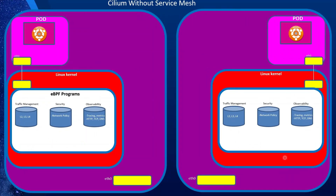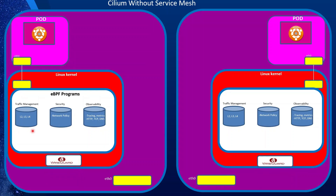Even without installing Service Mesh today, some features such as observability, some security, and some traffic management are already installed at the eBPF level. Observability is already completely installed as eBPF in the kernel. Security: right now only network security is moved into eBPF. Traffic management for L2, L3, and L4 is done, but L7 is not there yet. Optionally, you can also install WireGuard to encrypt transport between pods on different nodes. This requires kernel version 5.6 or later.